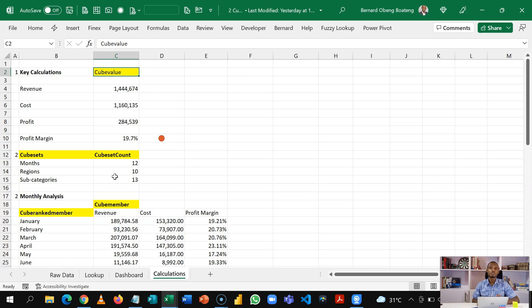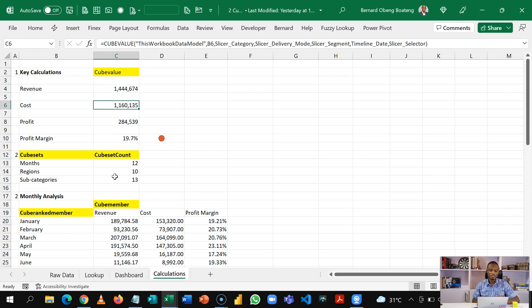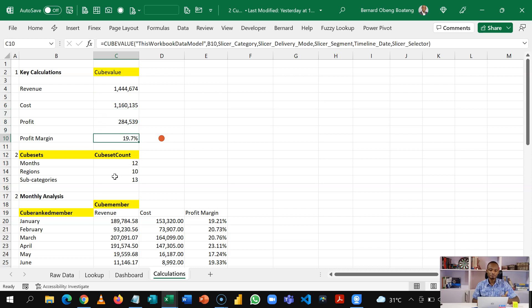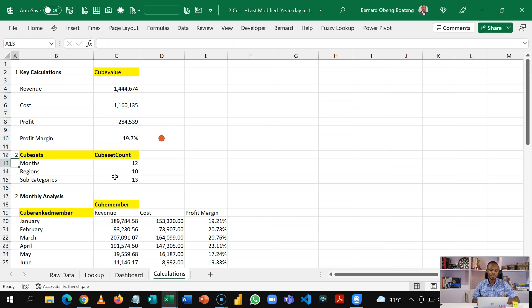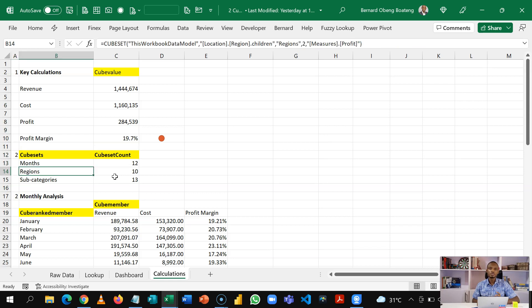So here we are going to use cube values to calculate our revenue, our cost, our profits, our profit margin, and then we use cubesets and cubeset counts to create all the labels that we are going to use in our calculations.